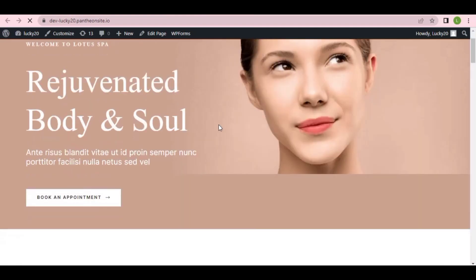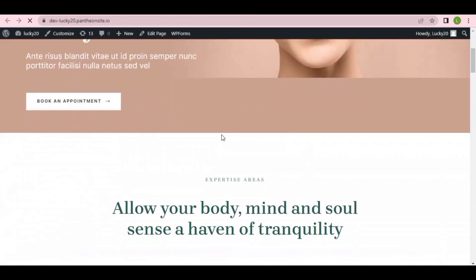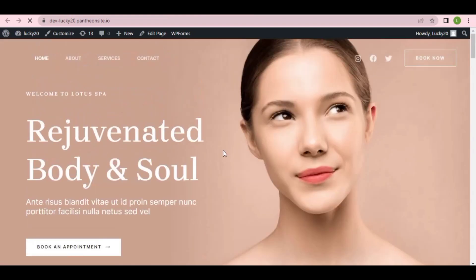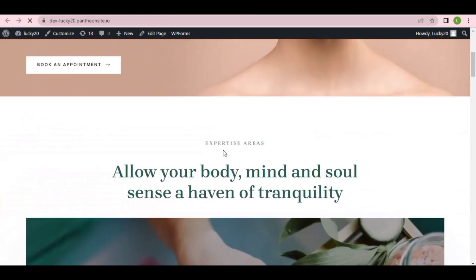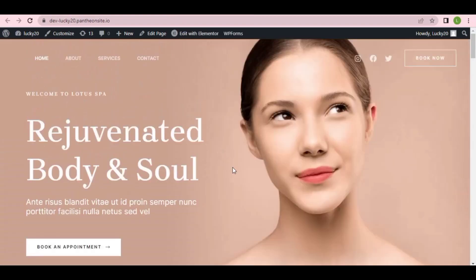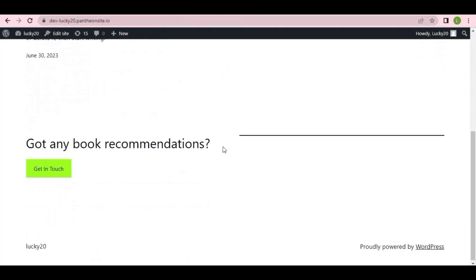Here is our website now — a brand new WordPress site. Previously our website looked plain, but after installing the theme it looks much better.